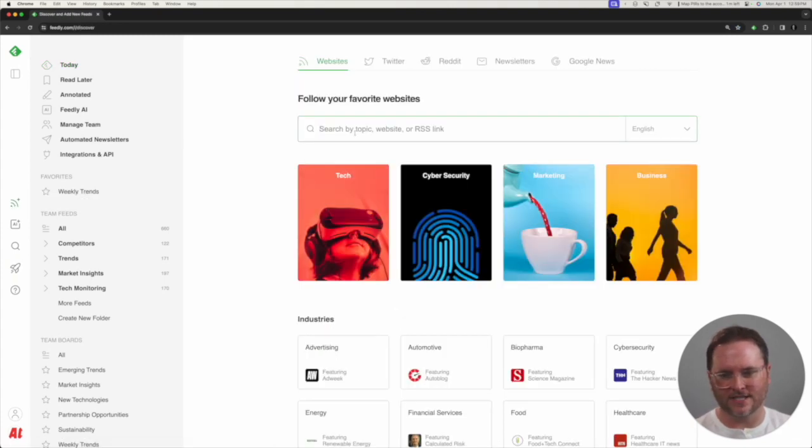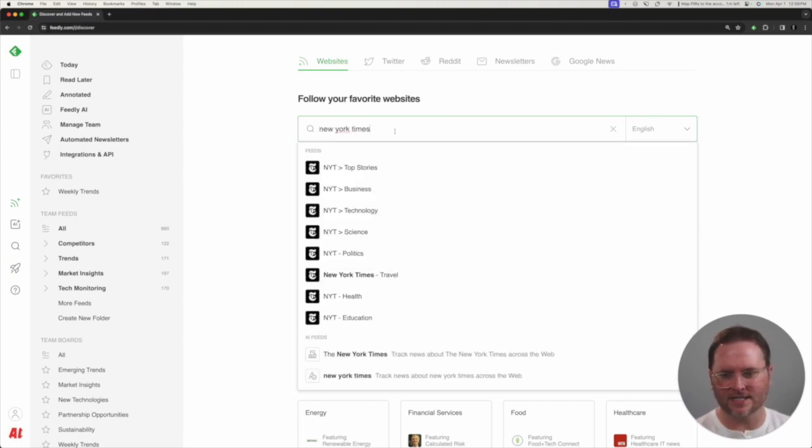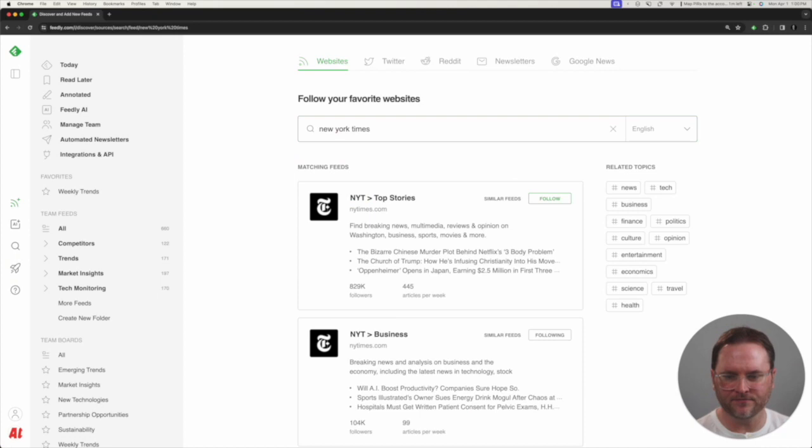For the second step, I need to search for the specific source that I want to track. In this case, I'm going to choose the New York Times and press Enter.